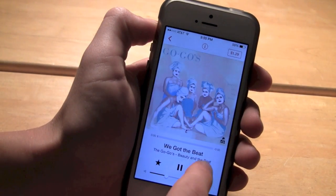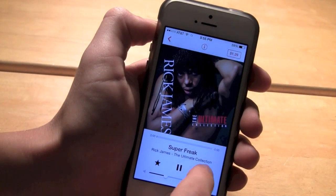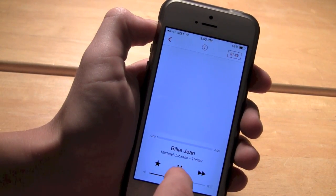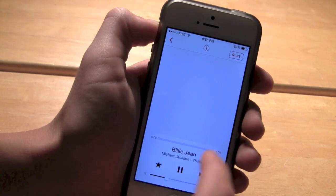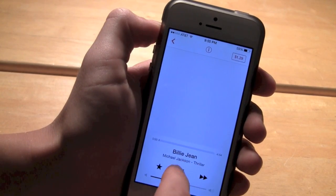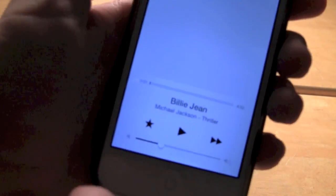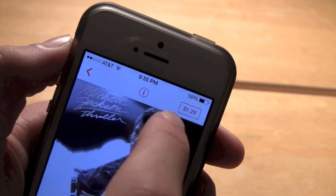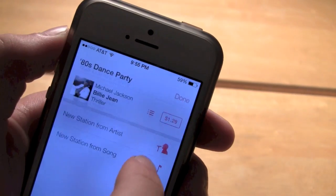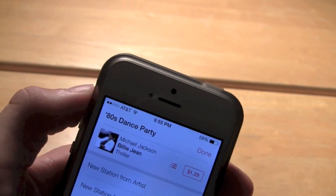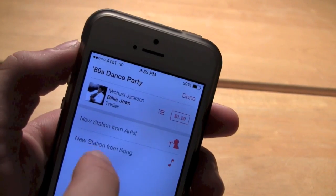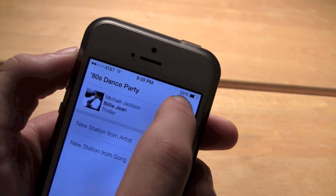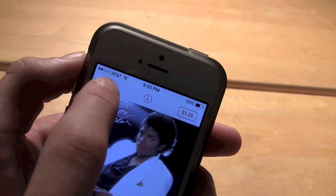You can skip around between songs and do different playlists. Here you can see the song, add it to your favorites, skip it, or directly buy it. You can also get some information about it and start a new station from the artist.